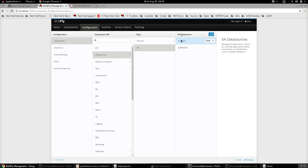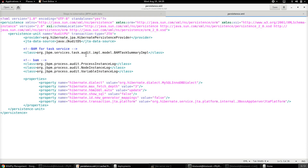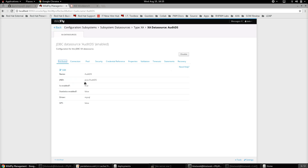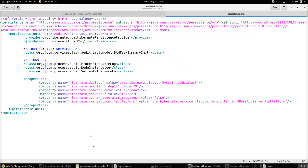Once the datasource is created, the next step is to create a persistence.xml which will contain the datasource information used to persist the audit information to the external database. We use exactly the same JNDI name that was provided for the datasource — that same JNDI name is specified in the persistence.xml.